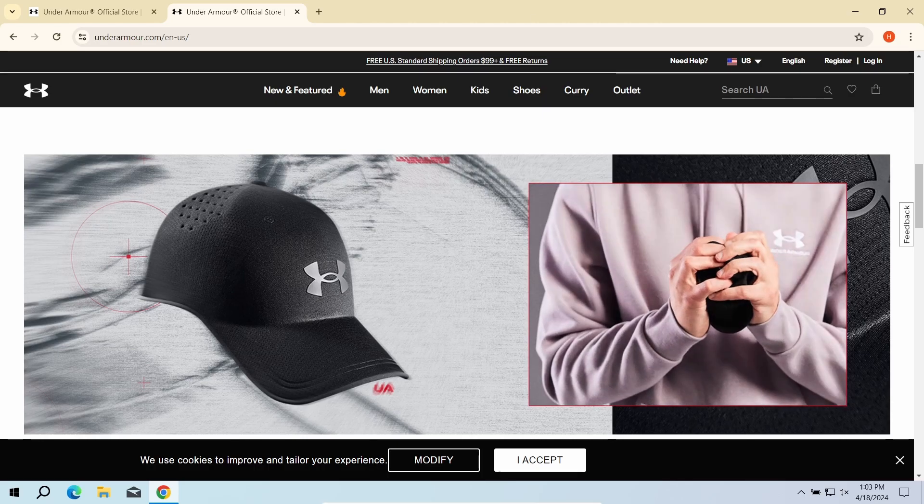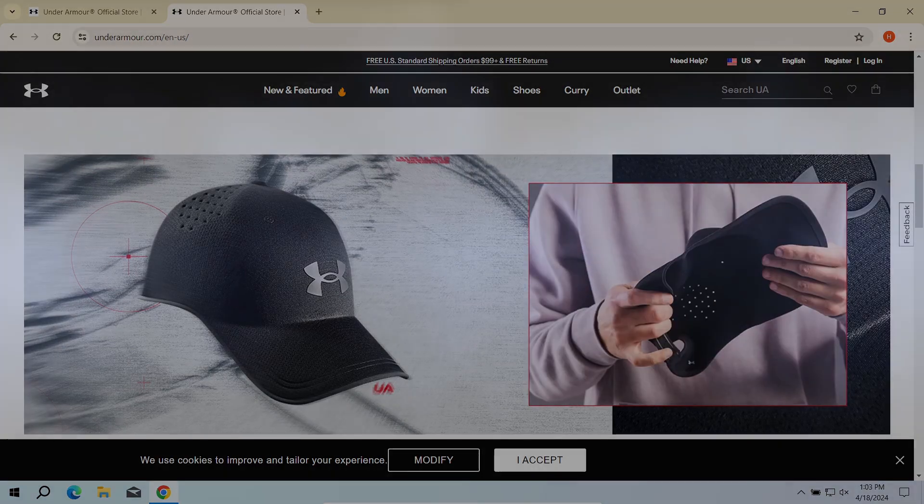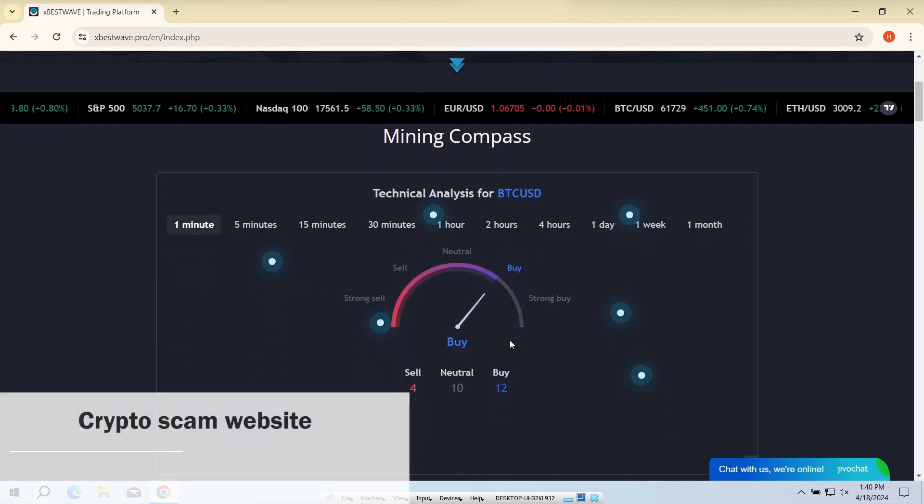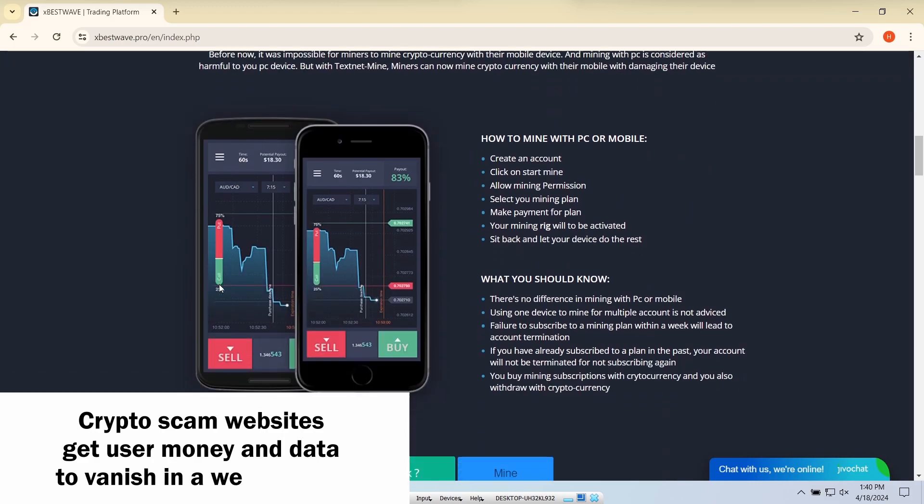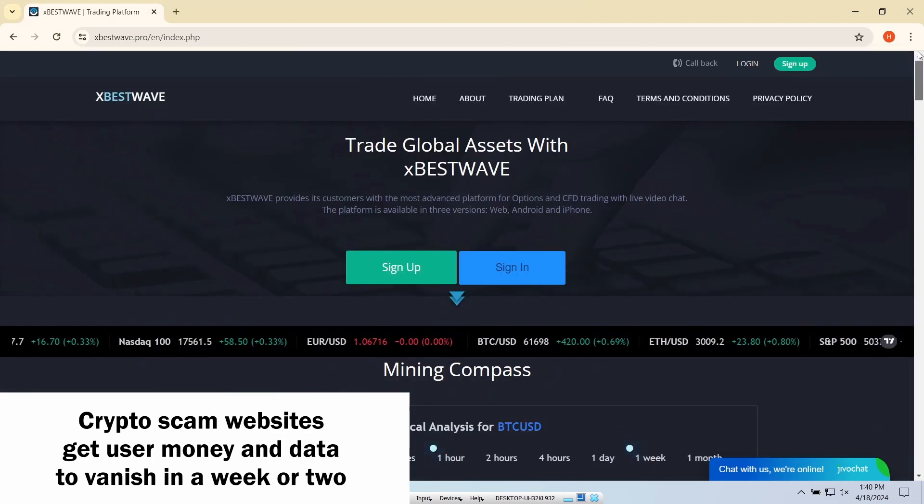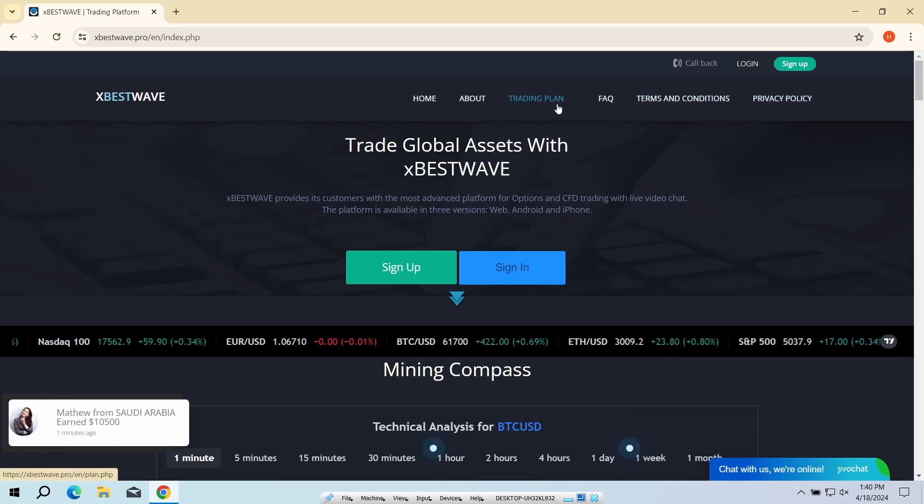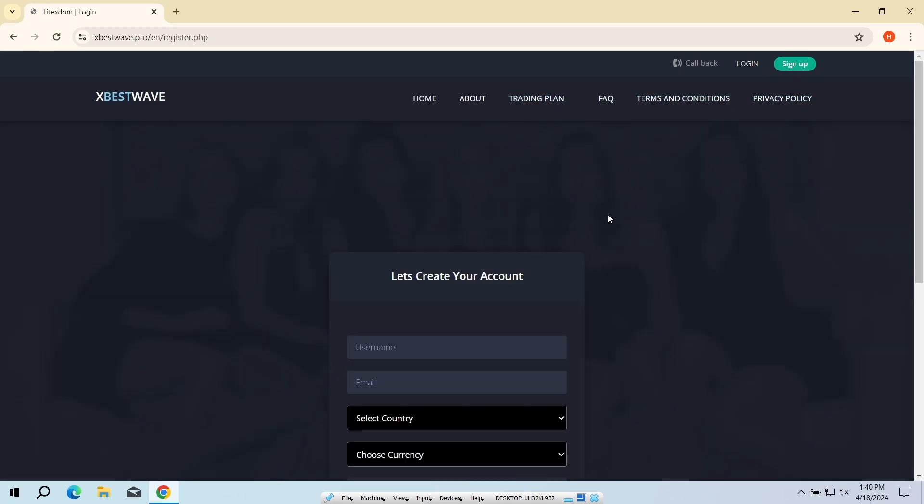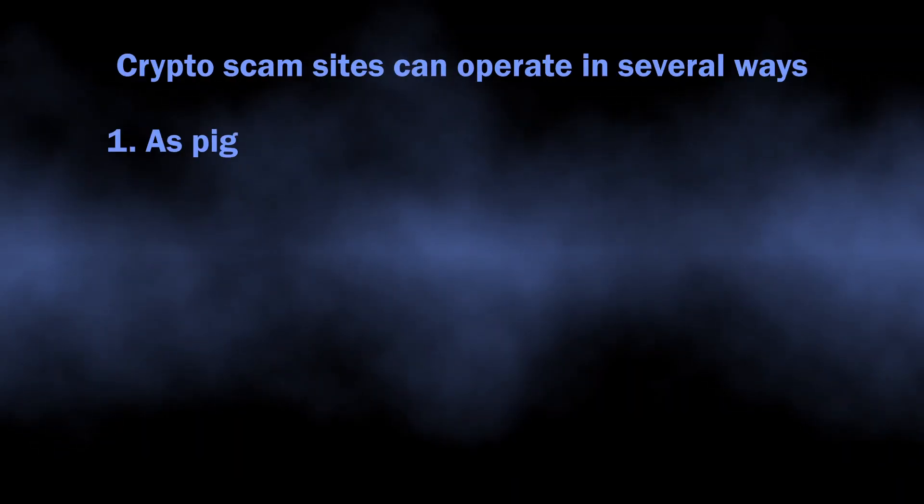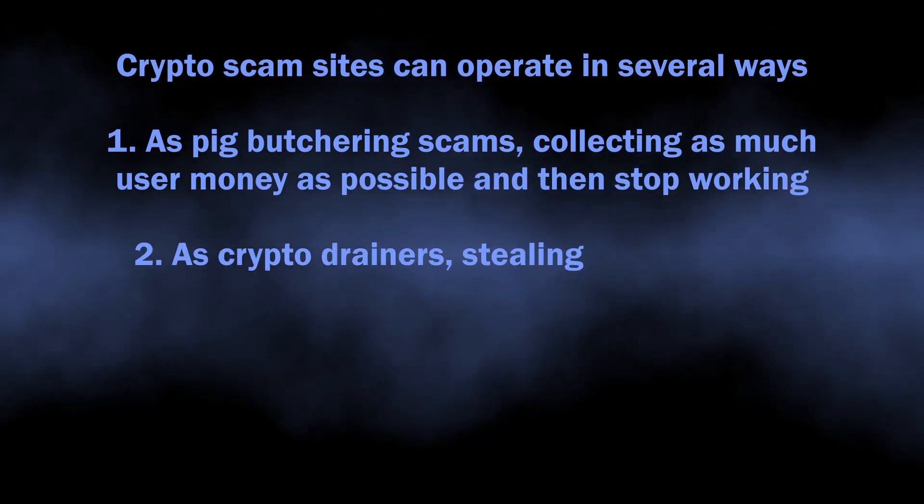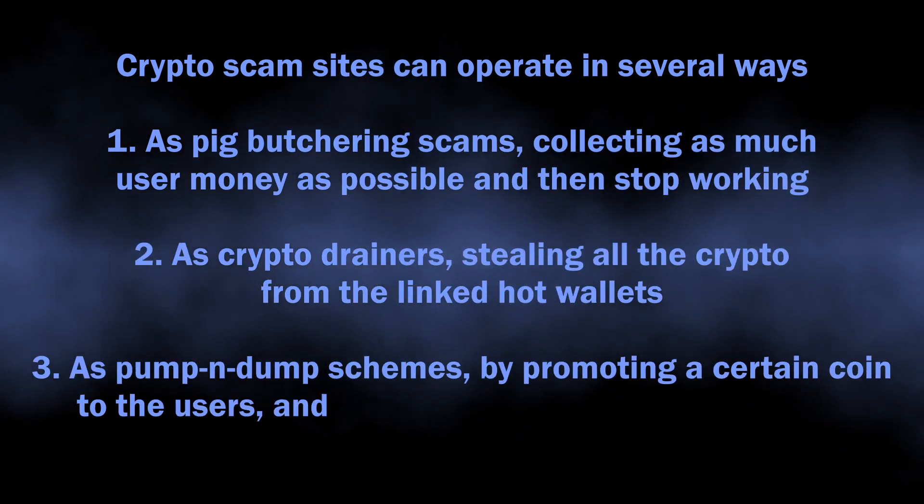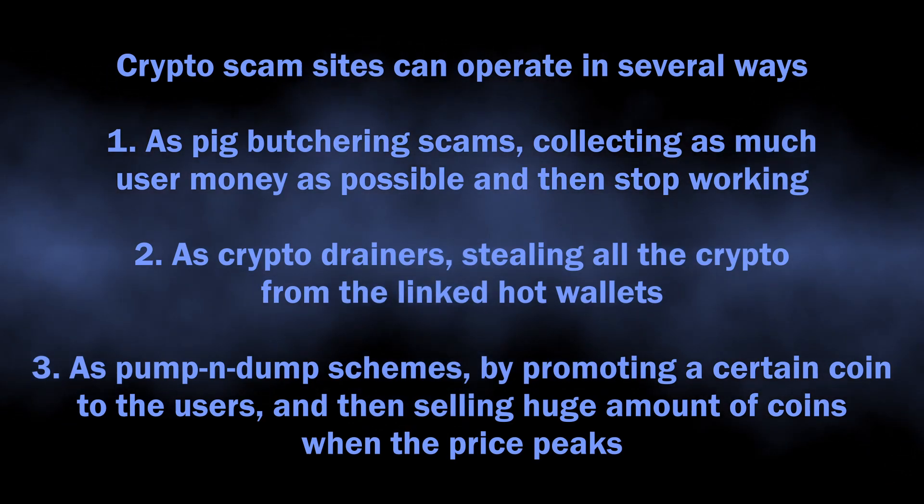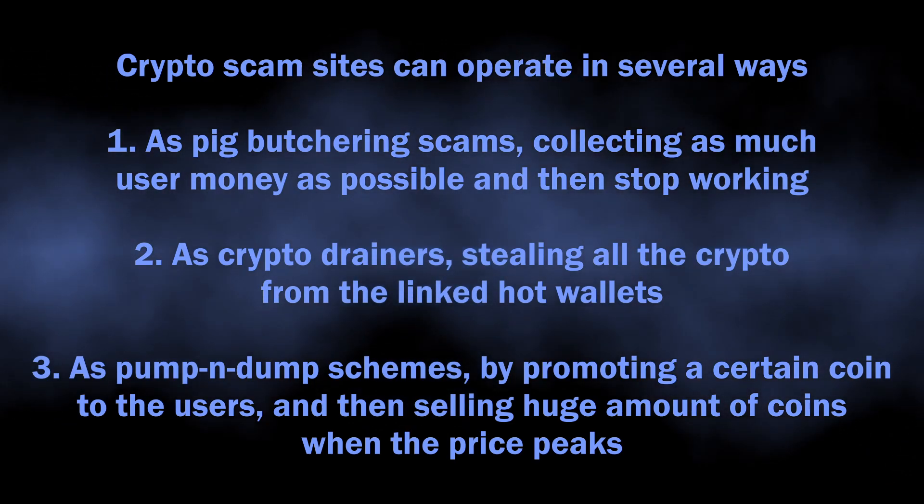Another popular kind of scam websites plague cryptocurrency enthusiasts, mimicking crypto trading platforms and official pages of hyping crypto projects. Such sites wait for users to add personal information, link a hot wallet, or top up an account, then steal their money and data. This may happen in multiple ways. Same as shopping scam websites, these ones are promoted on social media or in messengers.